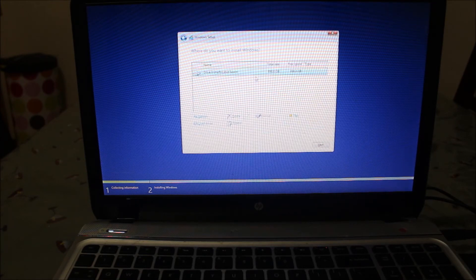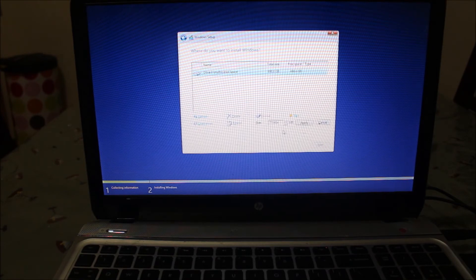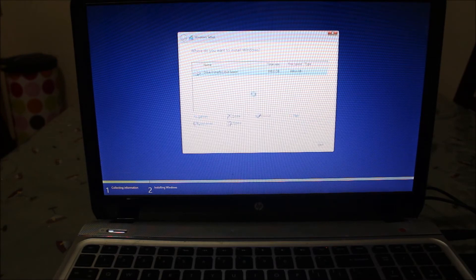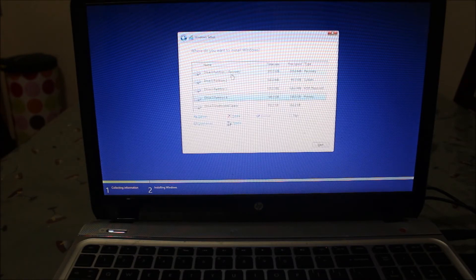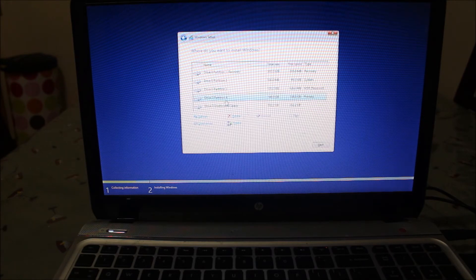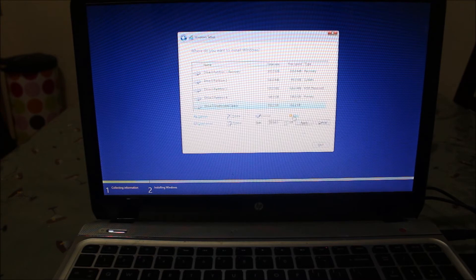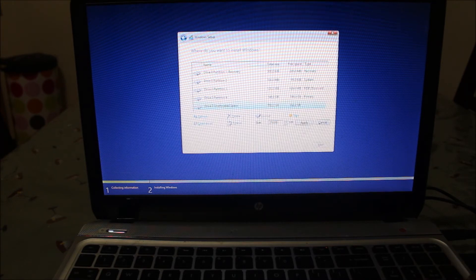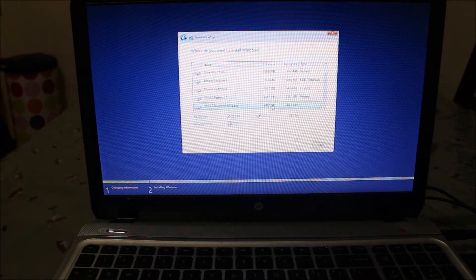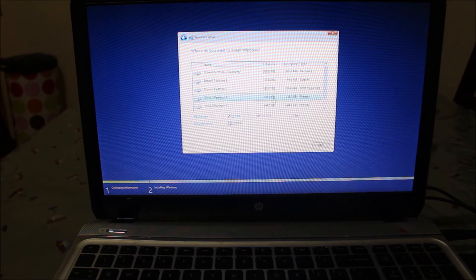I have around 698 GB total. I create a first drive of 150 GB for the operating system. The system creates a recovery partition by default, leaving me a primary partition of 146 GB which will be my C drive for Windows installation. With the remaining unallocated space of around 552 GB, I create two more drives: one of 250 GB and another of around 300 GB. I then select the 146 GB partition and click Next.